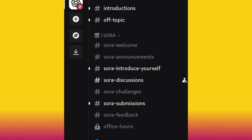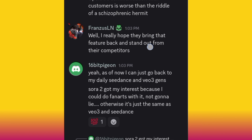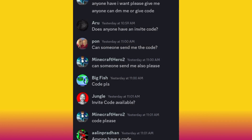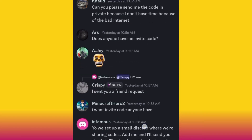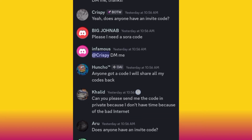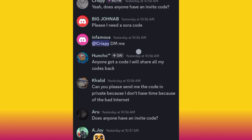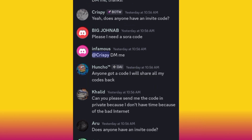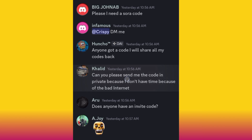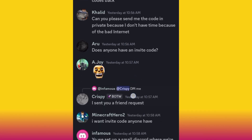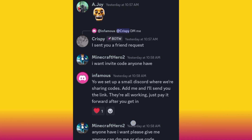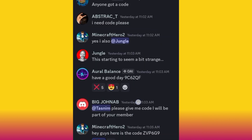Click the Sora discussion channel and here we are. As you can see, even yesterday I was asking in there — I needed a Sora code, and someone told me to DM them. I DM'd them and they actually gave me a code. If you come here you are going to see a lot of people that have codes. You'll see people asking for codes as well.